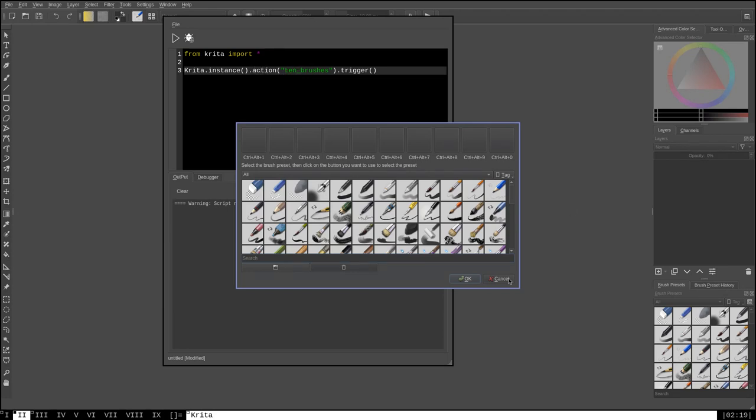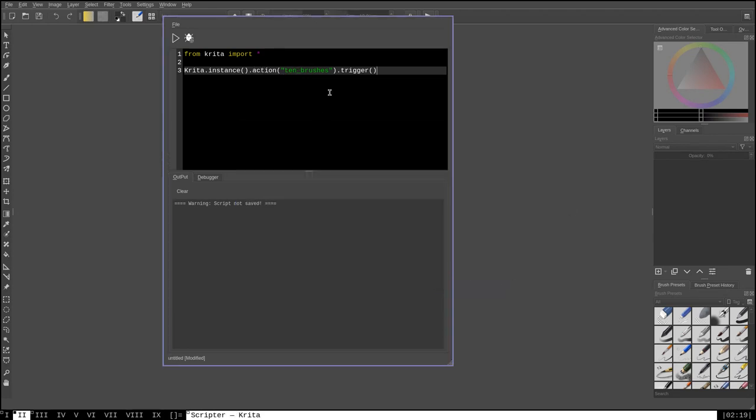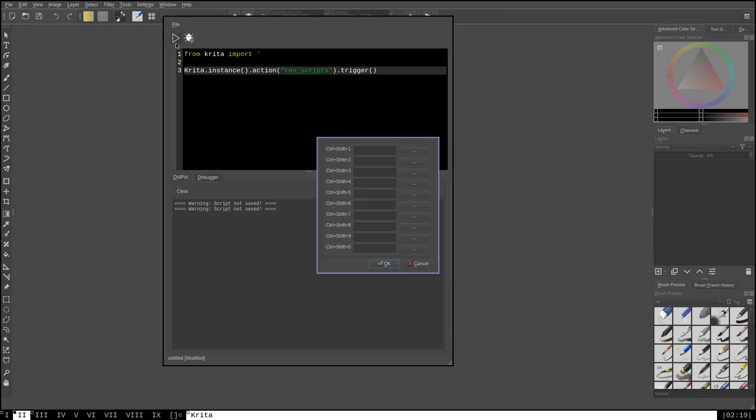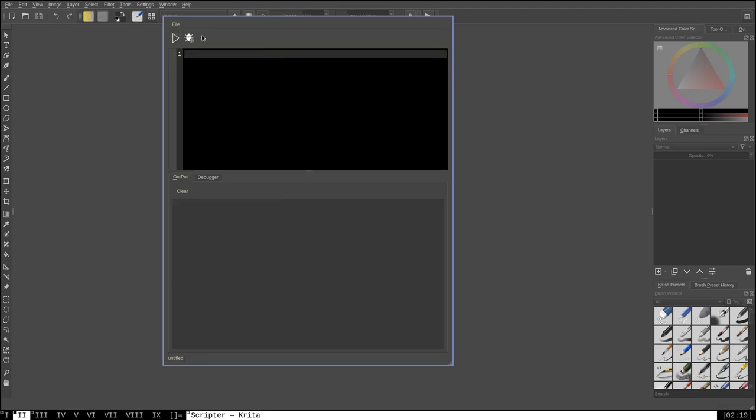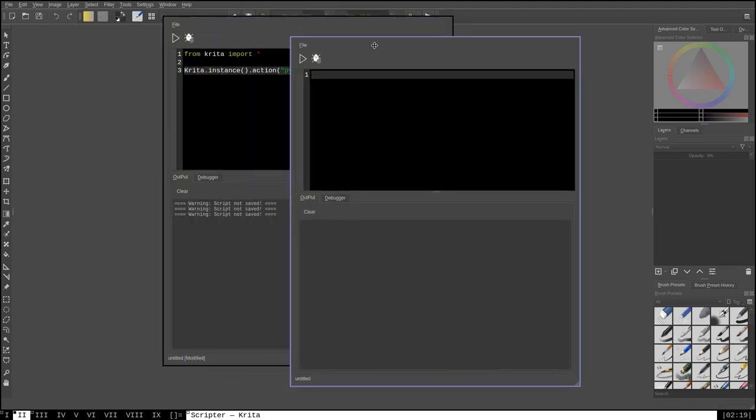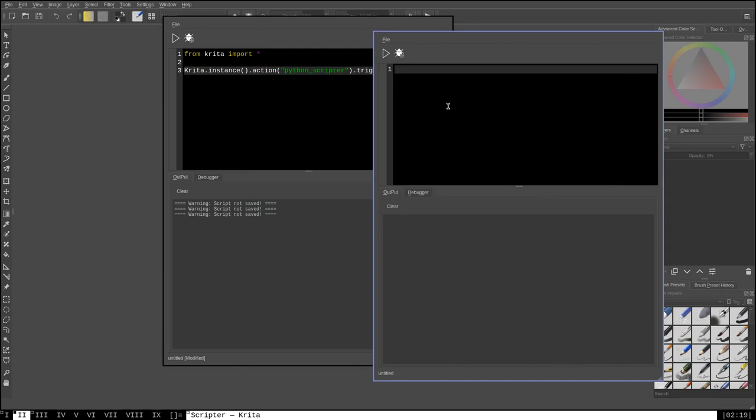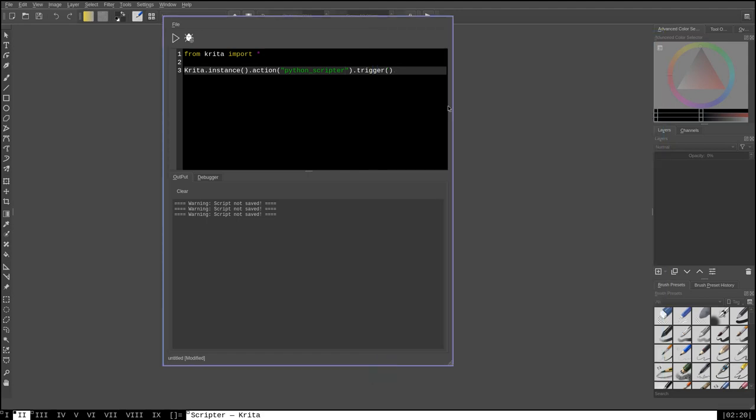Now, using this method, we can actually create dialogues for lots of other options, like there is the 10 scripts dialog. This right here allows you to assign built-in scripts to hotkeys. There are other things, like we can create the Python scripter dialog, which will, you probably have guessed, open a new Python scripter window. Now, this is just a quick demonstration of the things that you can do with Python scripting in Krita. It's a good example of what you would use Krita.instance for, but there are hundreds of different things that Krita.instance can do, and this is just a small sample.